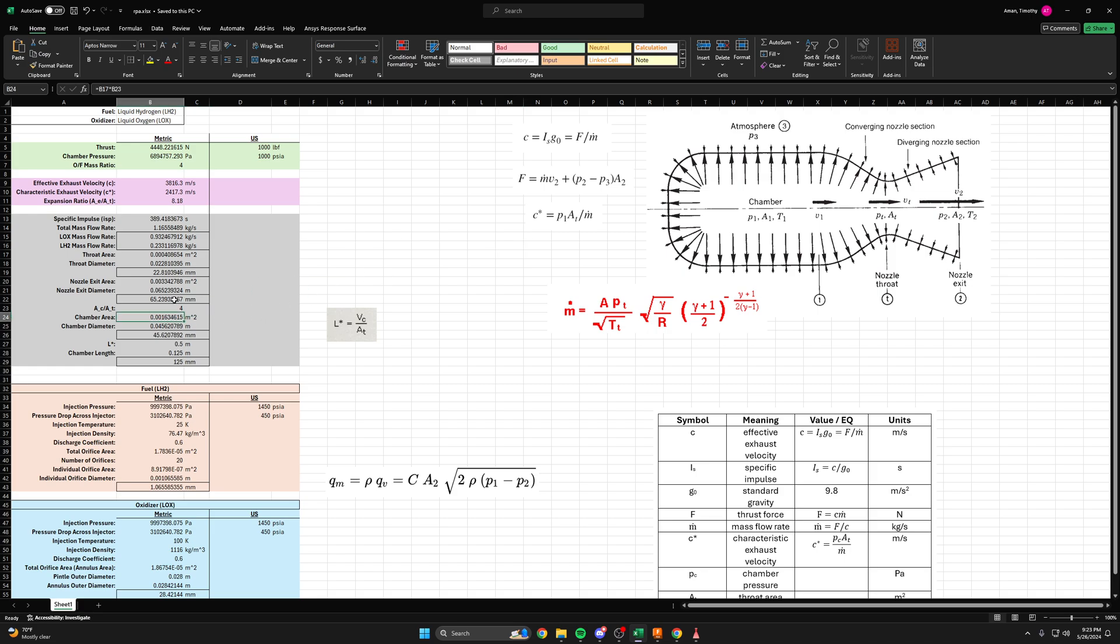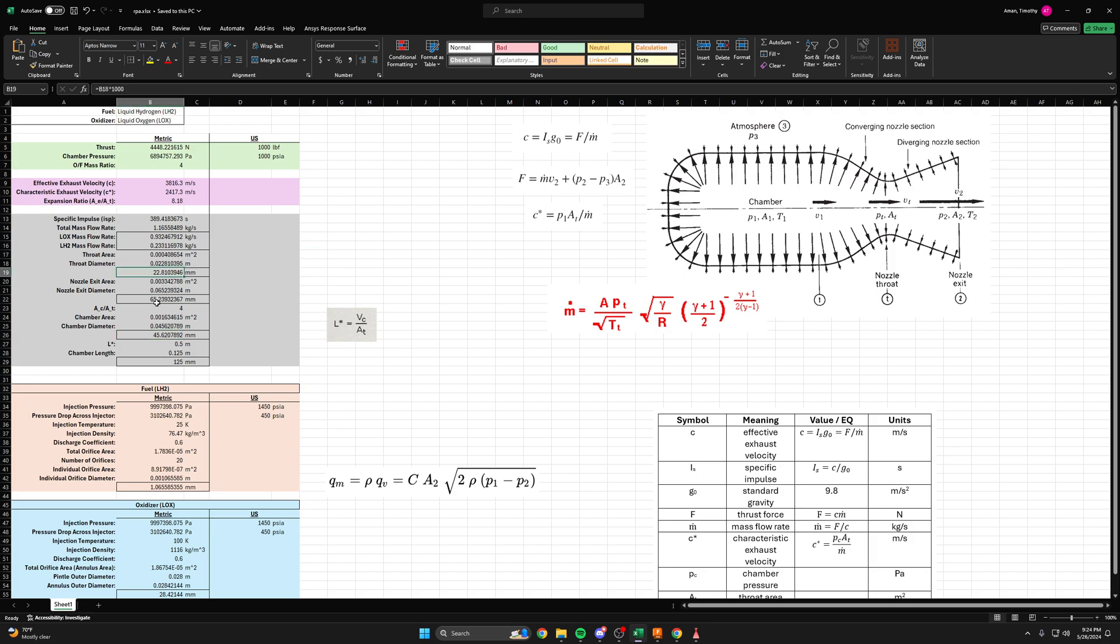So then that propagates down to the chamber area and the chamber diameter. You can see that because of pi r squared type thing, the chamber diameter ends up being twice the throat diameter, which is kind of nice. It makes for a nice compact rocket engine if you were, say, metal 3D printing this and wanted to keep the size down.